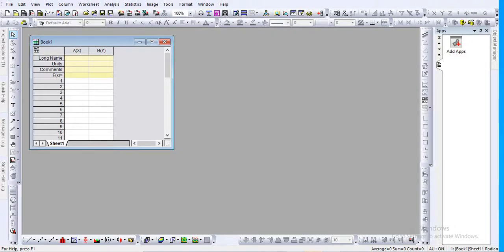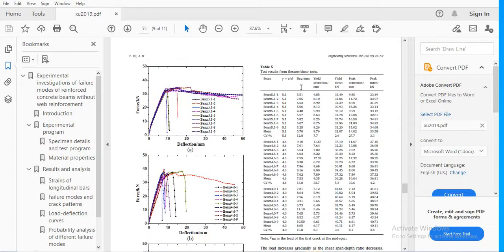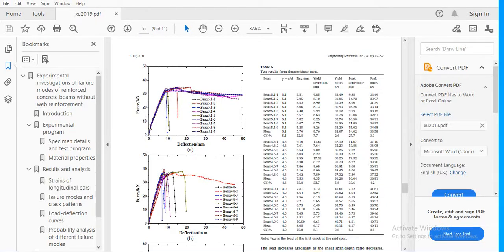I'll show you a journal paper as an example. Suppose I want to reproduce this load-deflection curve. The problem is that I want to take the exact values used for plotting this graph and reproduce that in Excel or some plotting software. For validation purposes, I want to compare this with any numerical analysis software output, so the values must be extracted back from the graph.